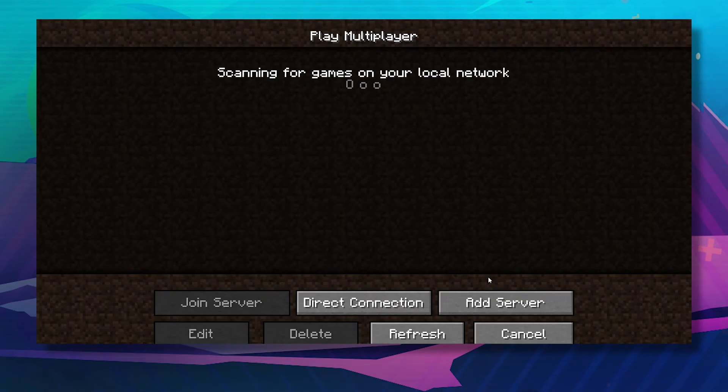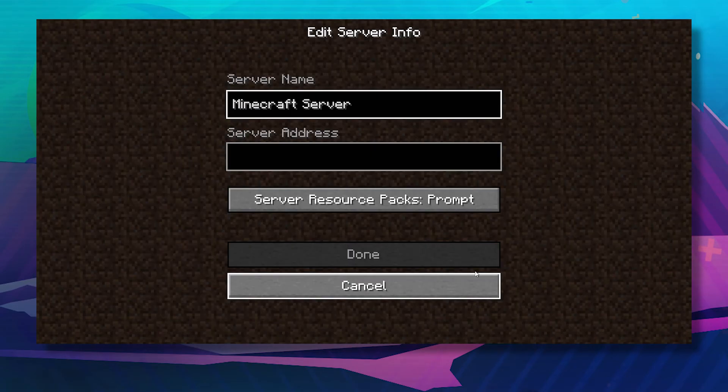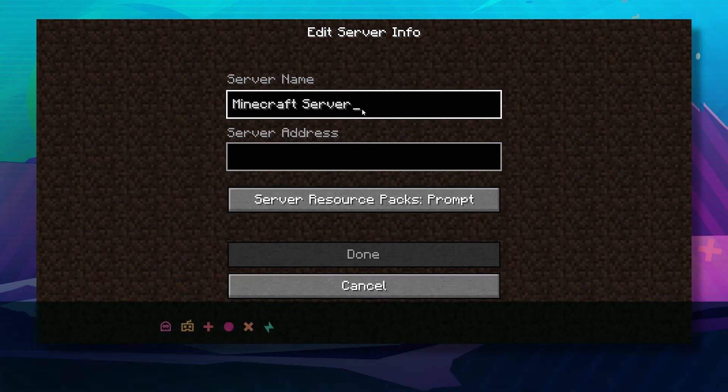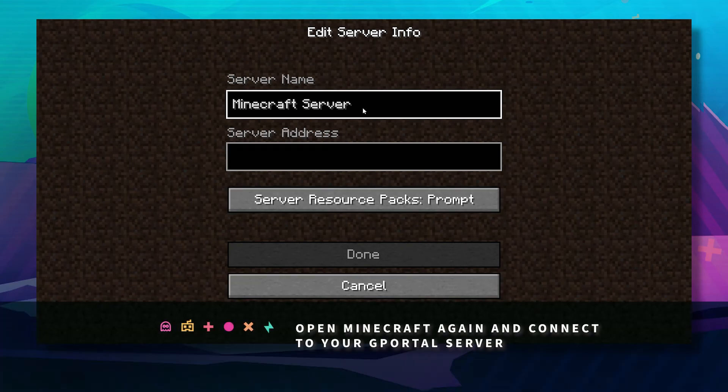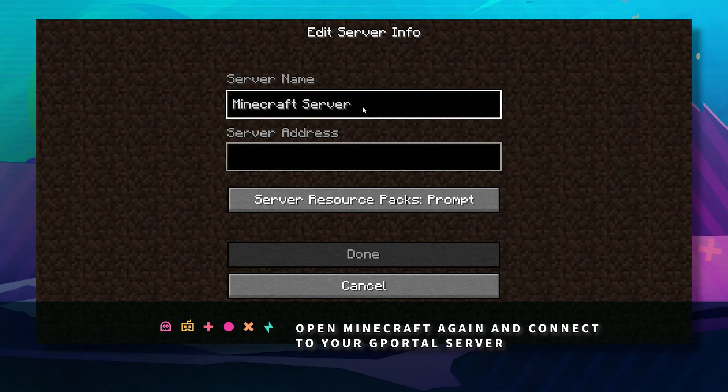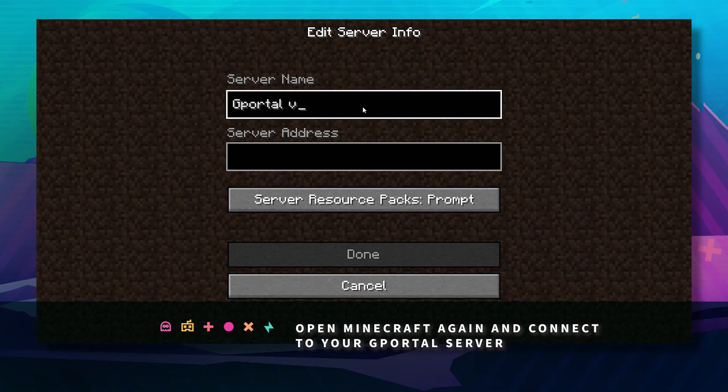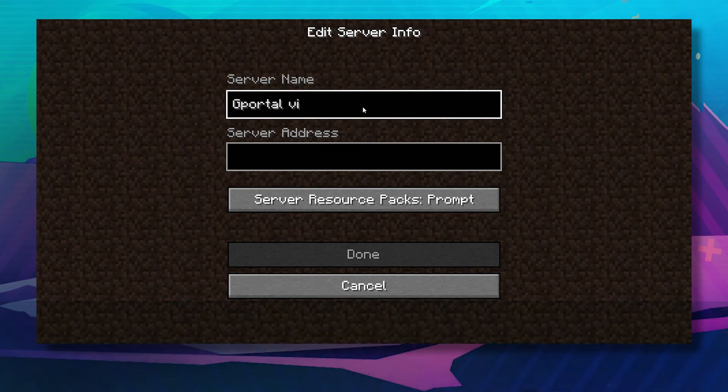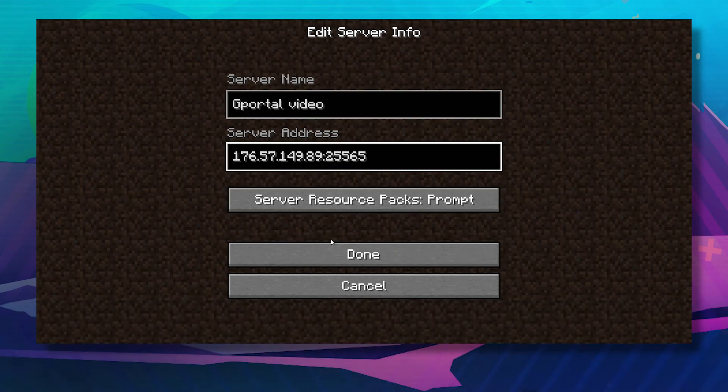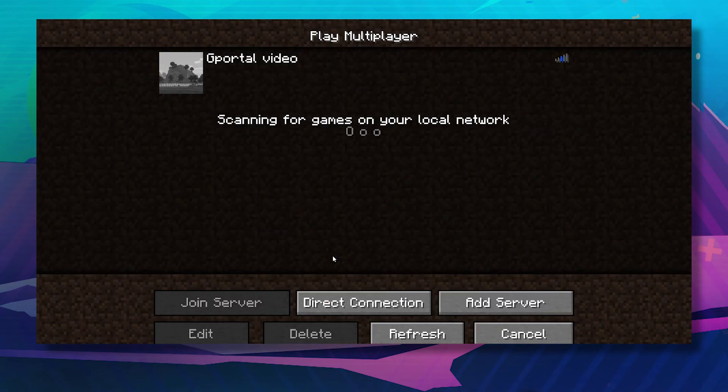Click multiplayer, click add server, give your server a name, add the IP, and click done.